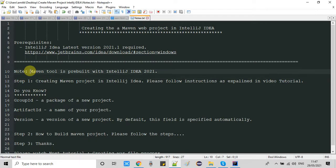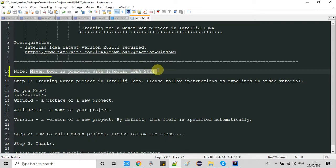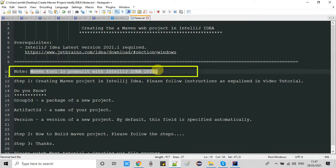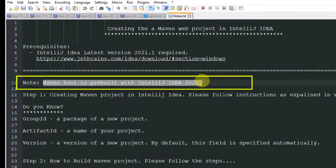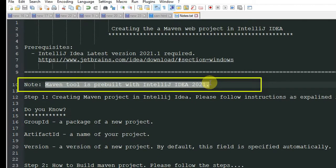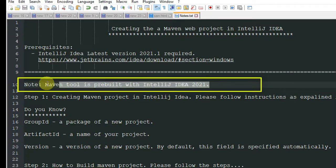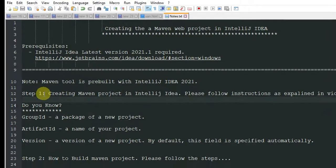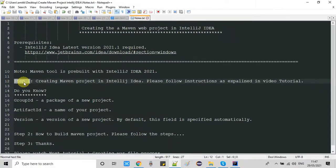Before getting started, I want to tell you something important: we don't need to install or download Maven from anywhere, because the Maven tool is already pre-built with IntelliJ IDEA 2021 or 2020 version as well. So you can proceed without any tension.